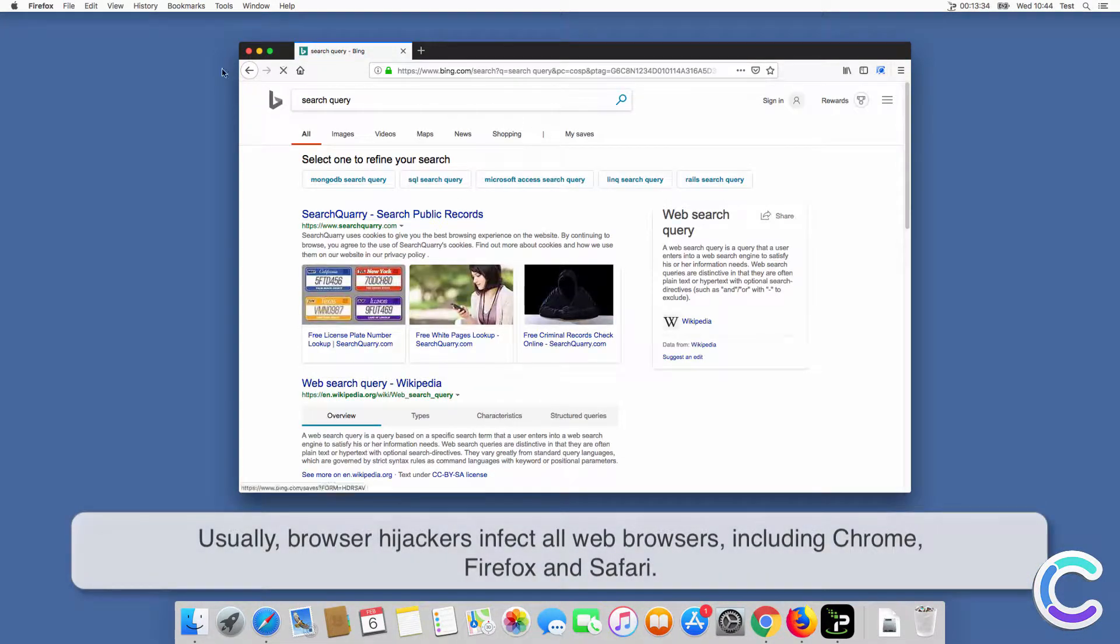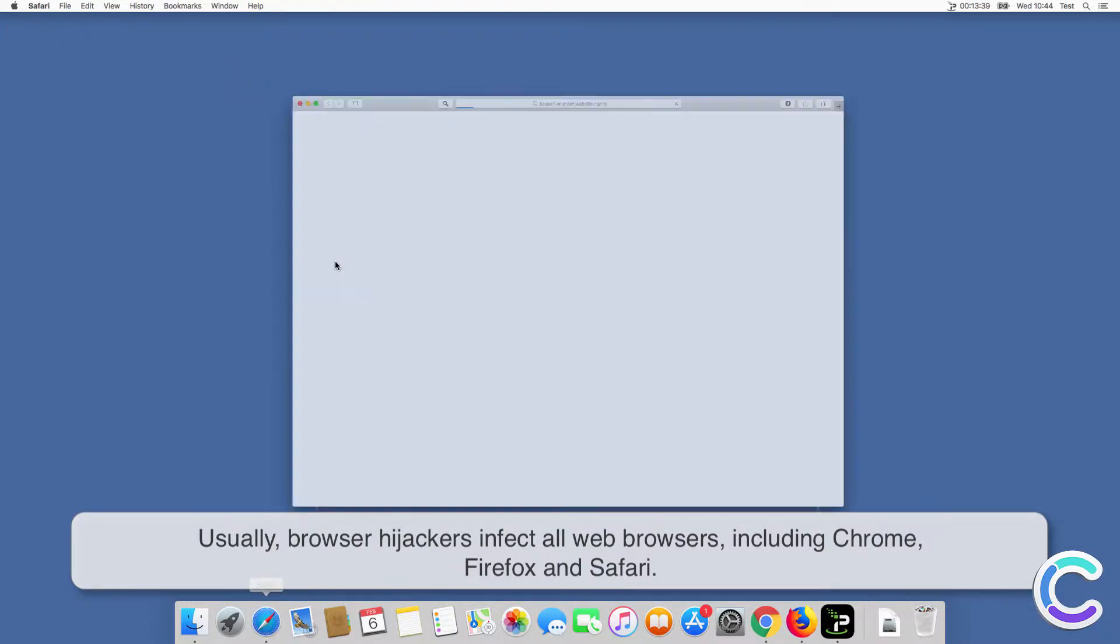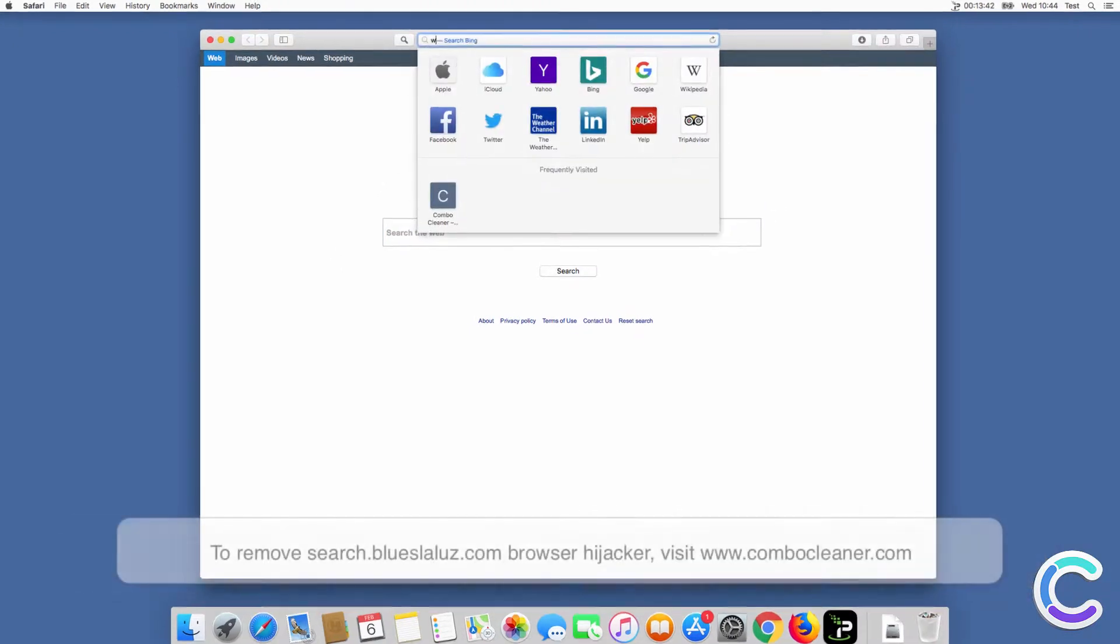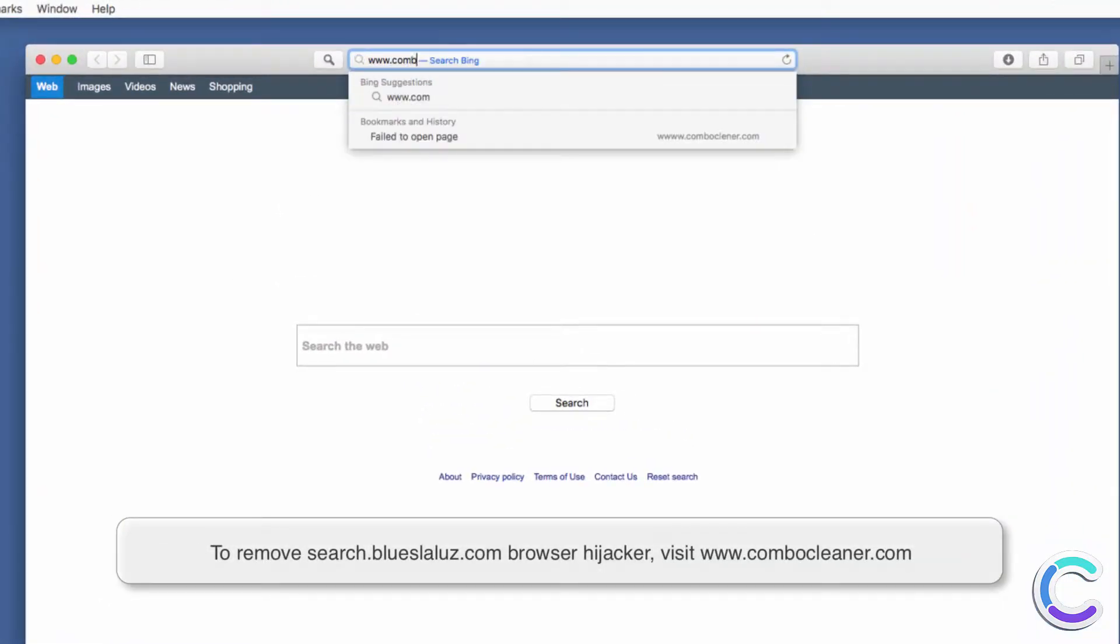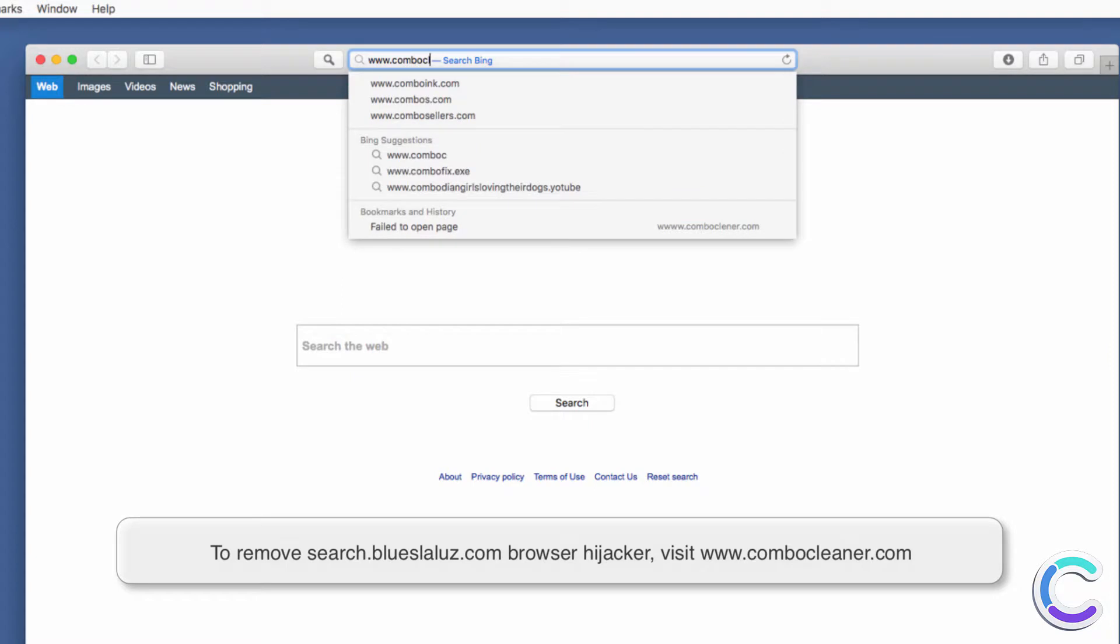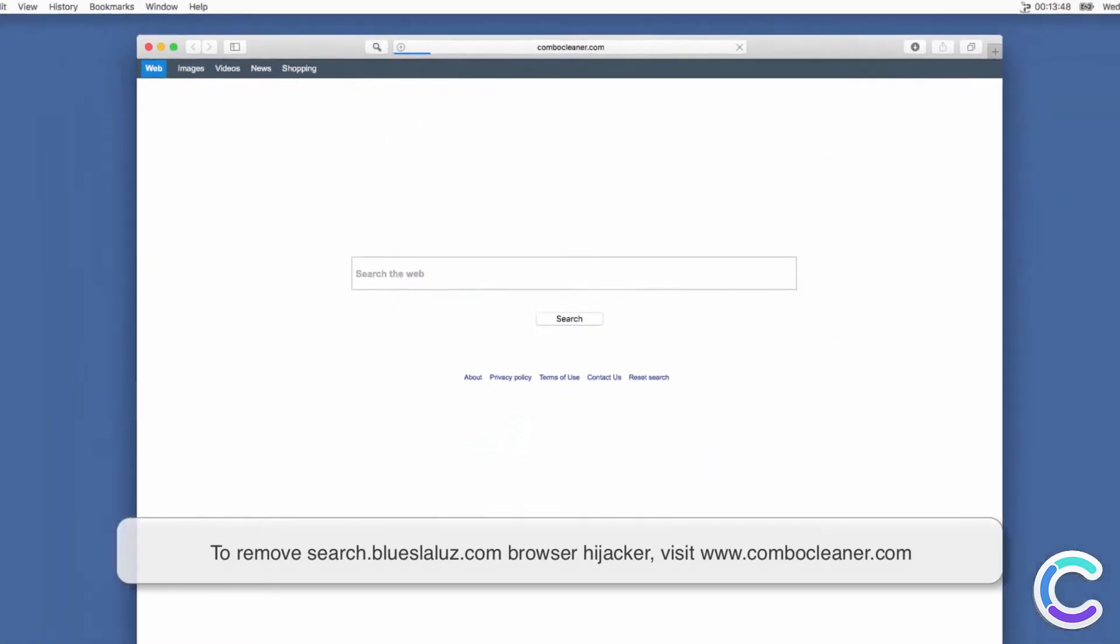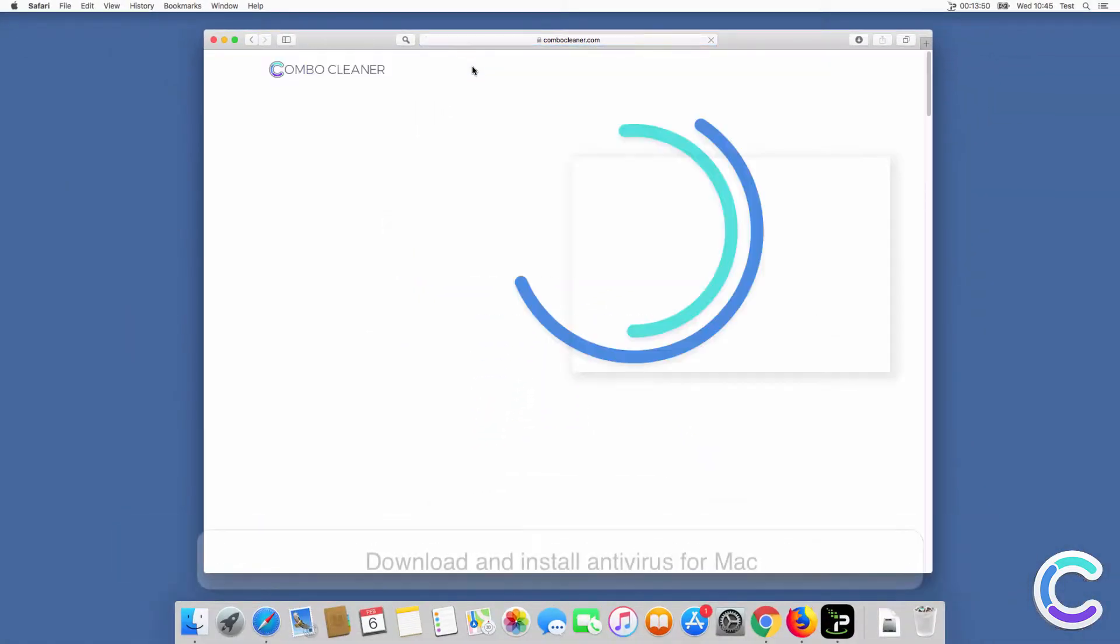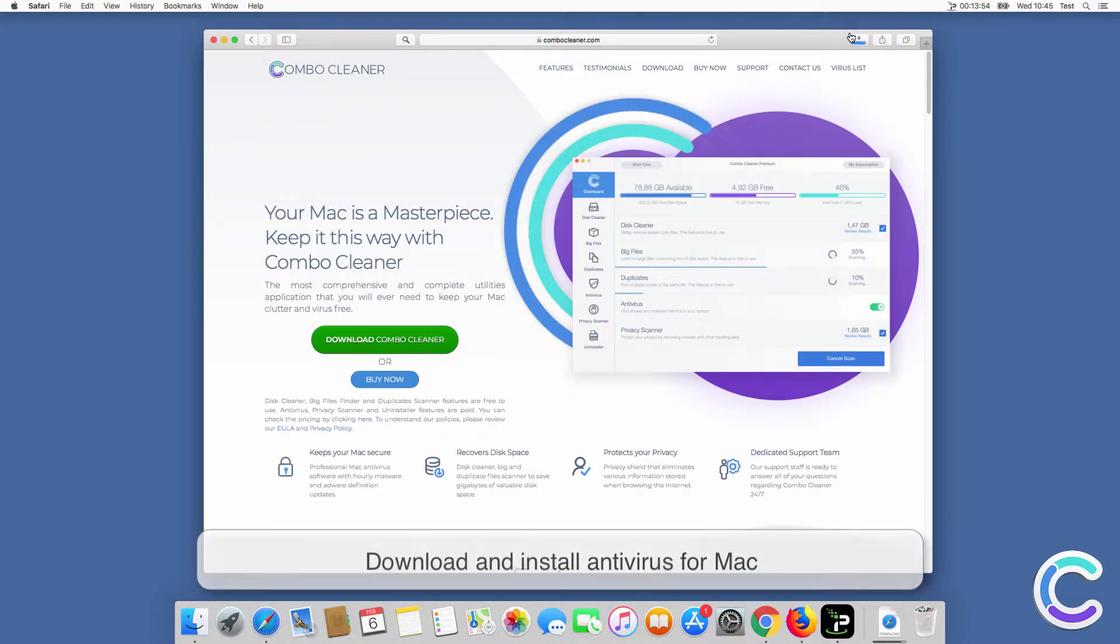Usually, browser hijackers infect all web browsers, including Chrome, Firefox and Safari. To remove SearchBlueSlaloose.com browser hijacker, visit ComboCleaner.com and download and install Antivirus for Mac.